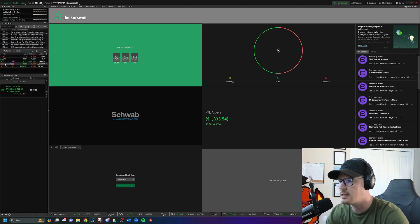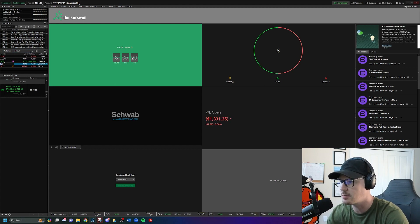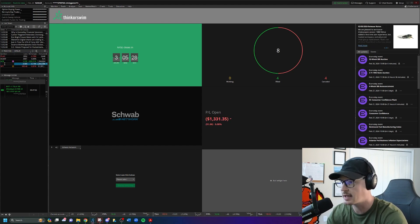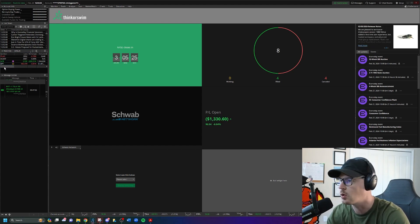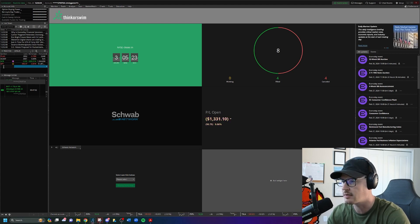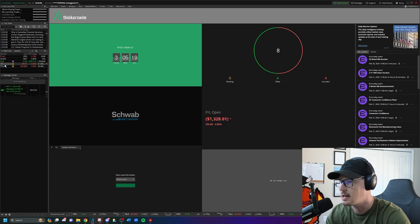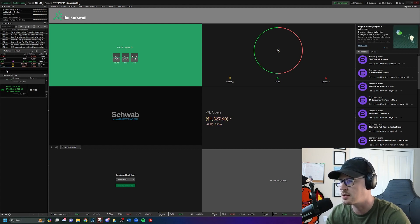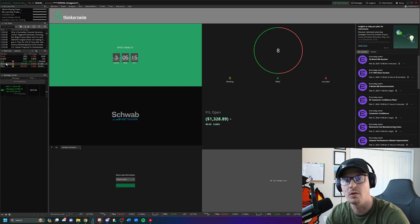To edit the watch list, if you don't want certain stocks, just highlight the symbol and backspace, then press enter to delete it. Or if you want to add a symbol, click at the very bottom and type in a ticker — for example, Tesla: TSLA. You can make this watch list as big or as small as you want.